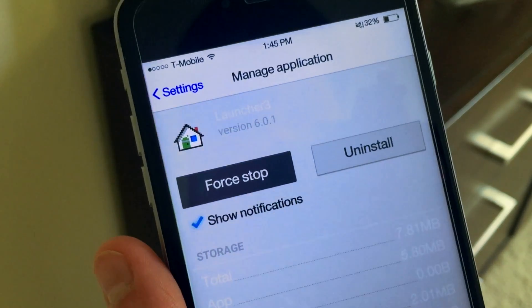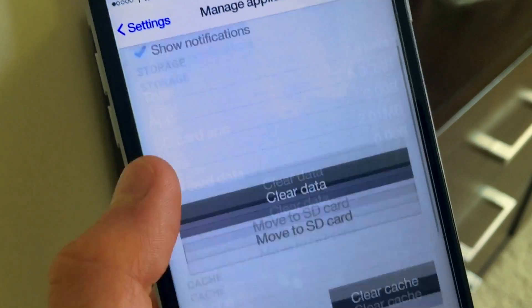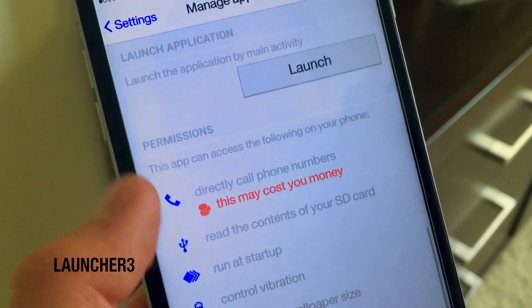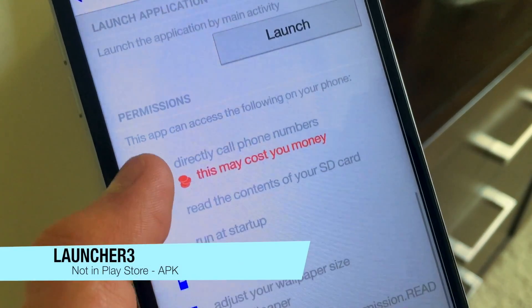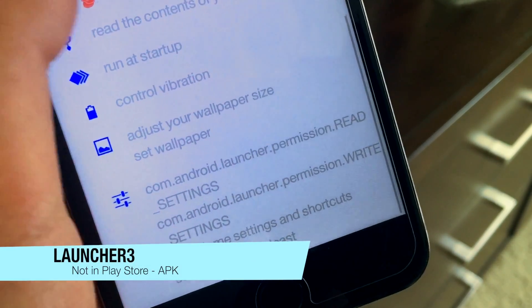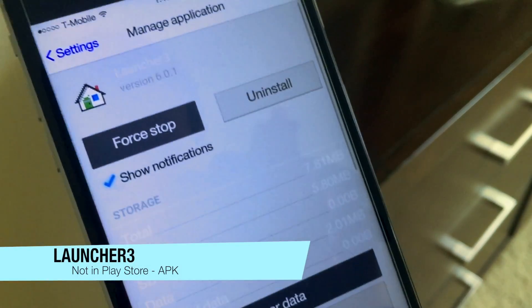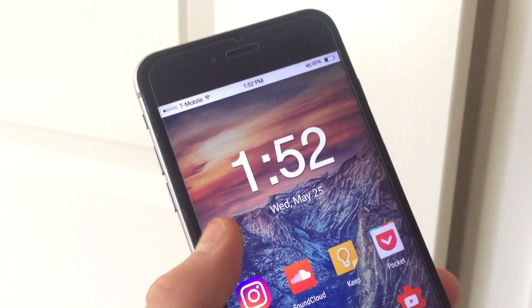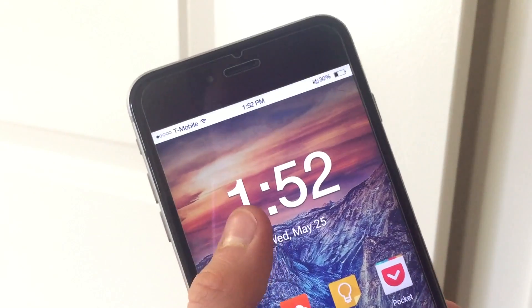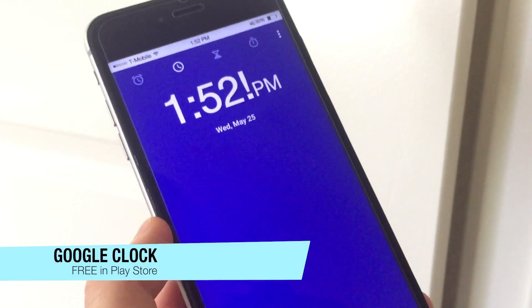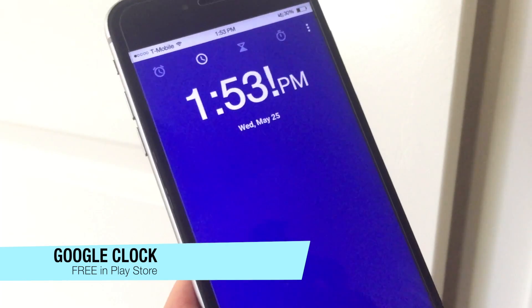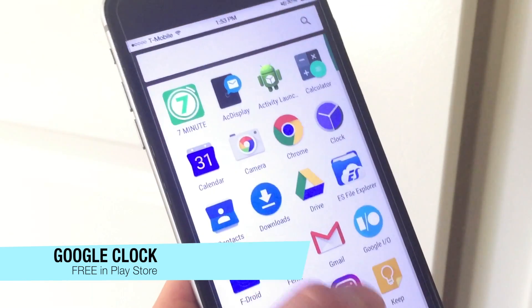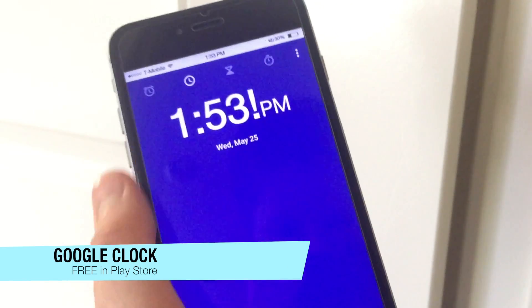Starting with the launcher, I use a launcher called Launcher 3 which was extracted from the CM12 version of CyanogenMod. On this launcher, I do have a very nice widget which is actually the Google Clock Widget — I'll talk about this app a bit later, but basically the Google Clock Widget is a very customizable widget.